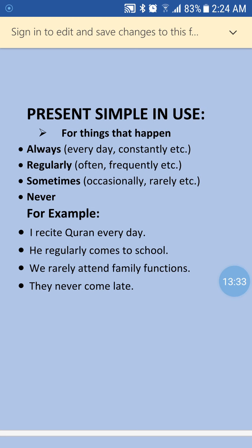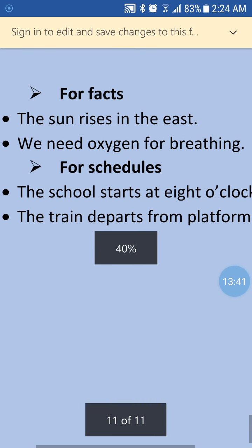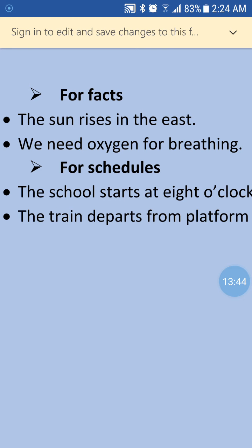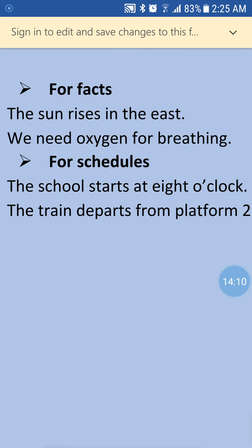We also use present simple tense for facts — things that cannot be changed, that have been happening since many years, universal truths. For example: 'The sun rises in the east.' 'We need oxygen for breathing.' We also use present simple for schedules and routines: 'The school starts at eight o'clock.' 'The train departs from platform number two.'